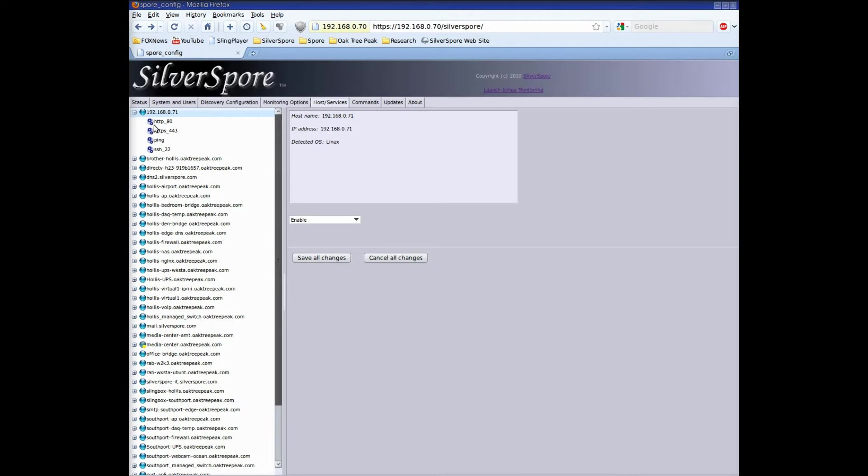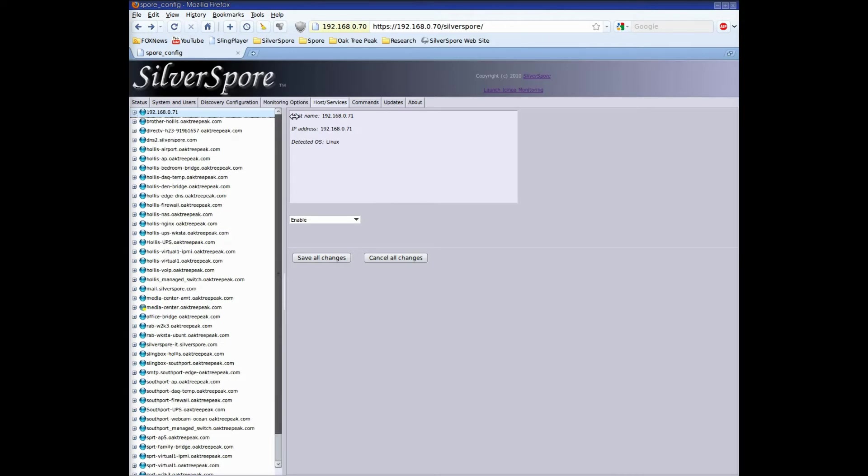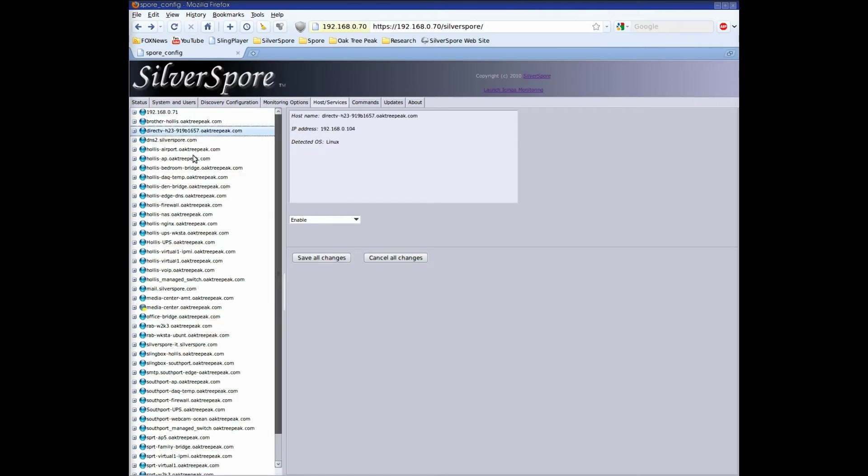I'm going to click on the host services tab where I can view all the hosts and services that are being monitored. Here I see the discovery details of each host and each service.